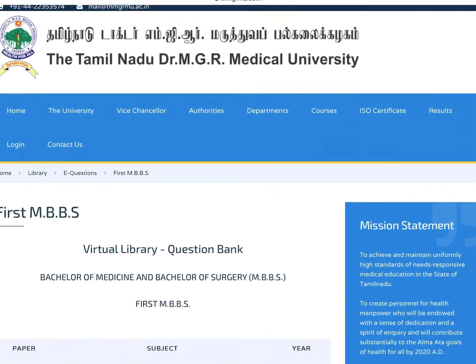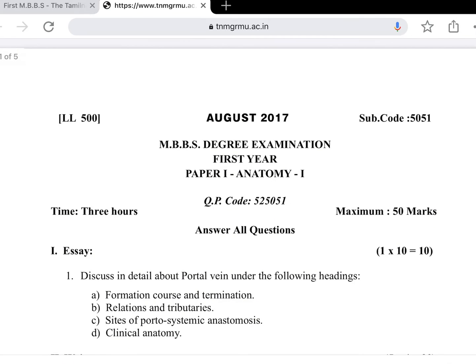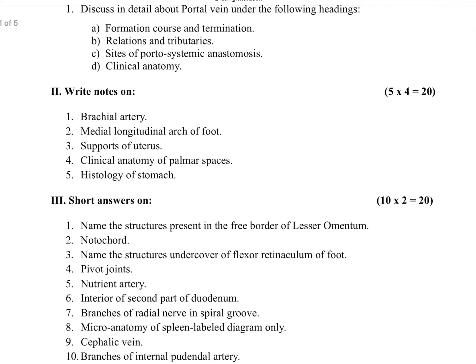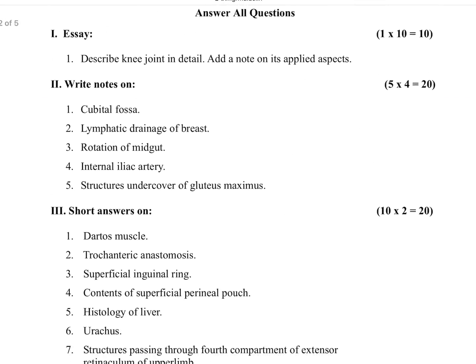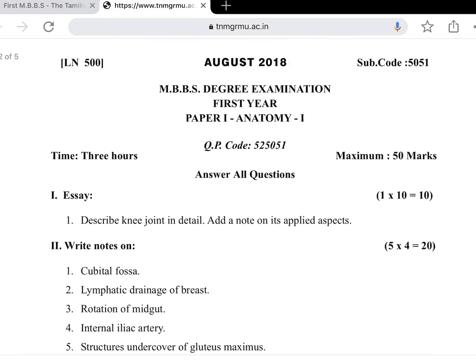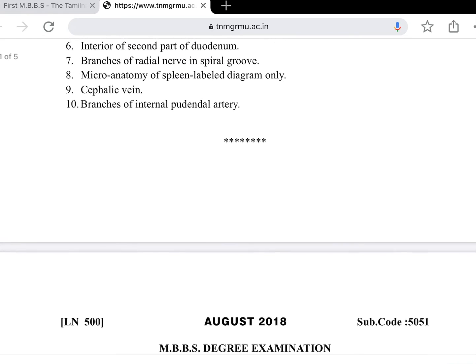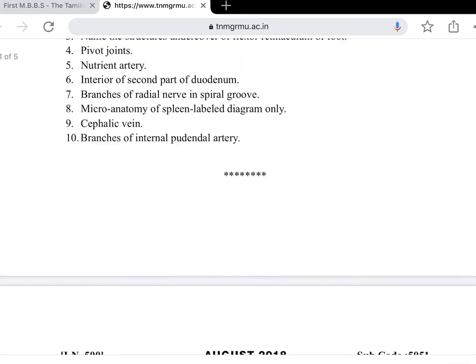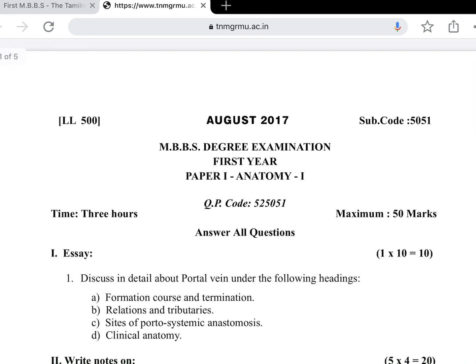You can just click on the year you want and it will automatically download. That's all for now guys. Please feel free to leave a comment in the comment section. Thank you.